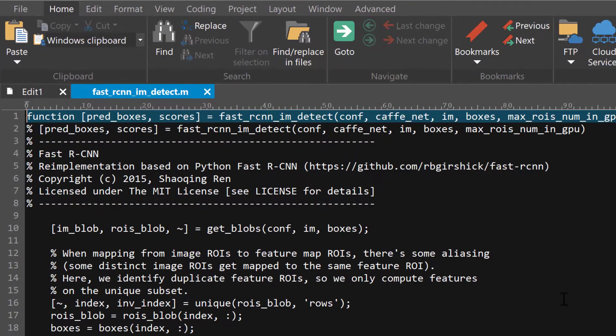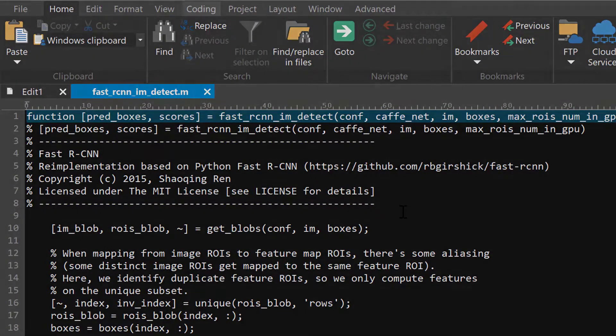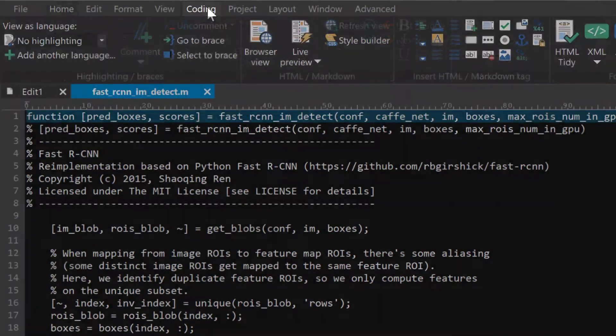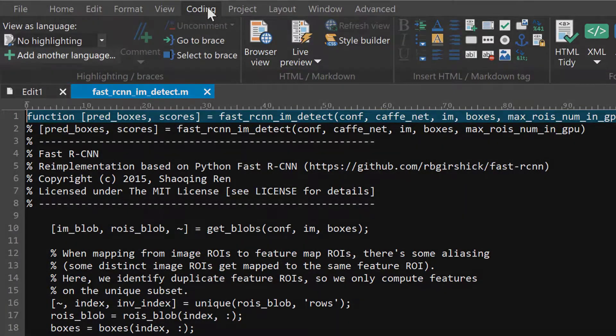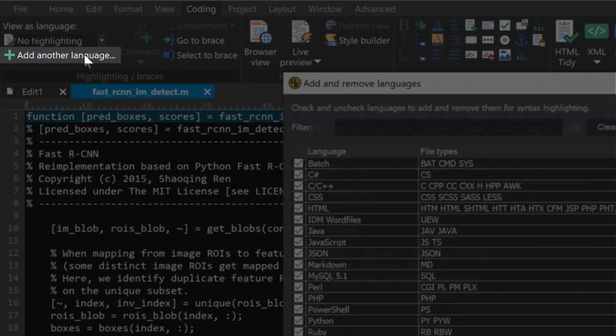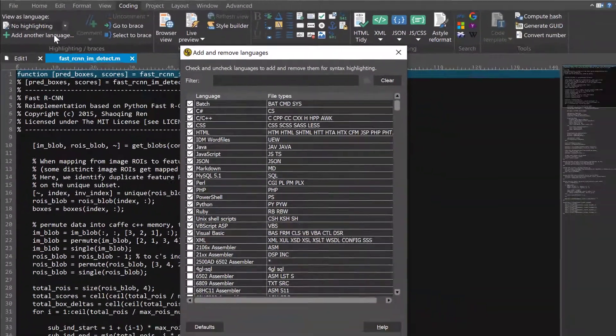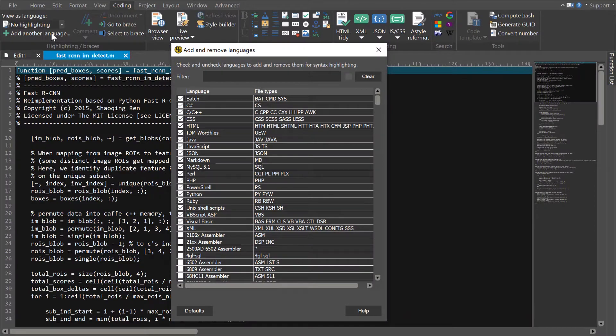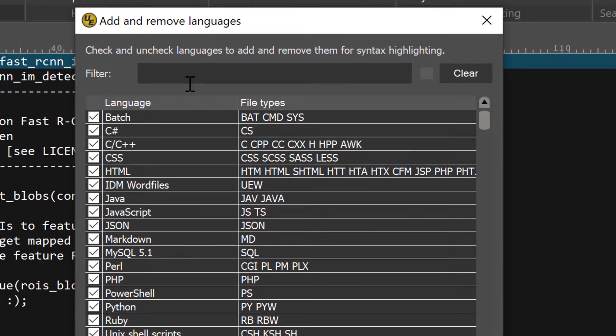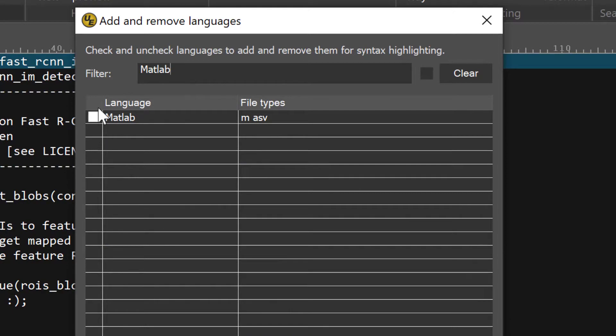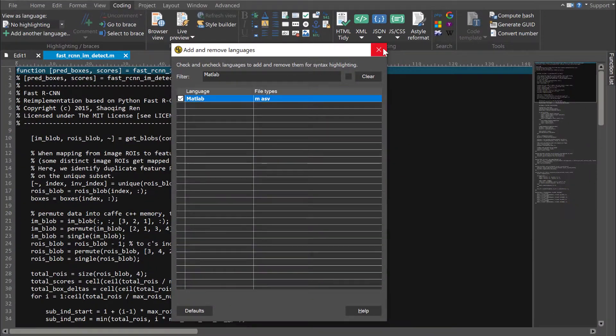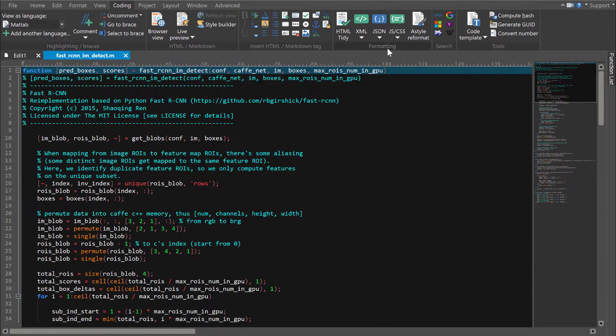But adding the highlighting is as easy as clicking on the Coding tab and then on Add Another Language. Here you can search for languages by name or by file extension. Typing in the language name, we can filter down to MATLAB. All we have to do is check that option, close the dialog, and immediately our file is syntax highlighted.